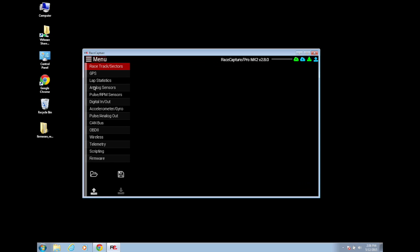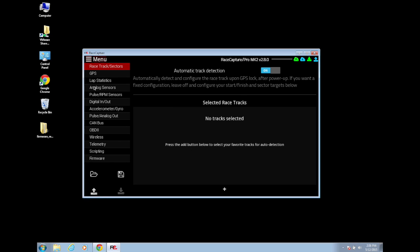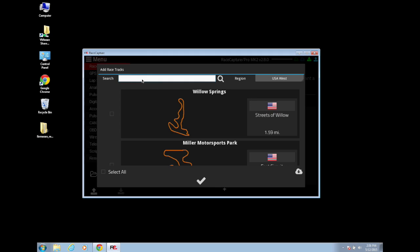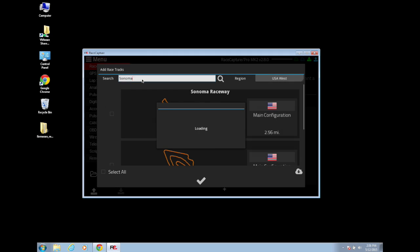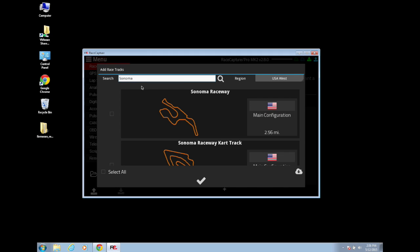Before you hit the track, you'll need to add the tracks you'll be visiting to RaceCapture. Click the plus sign at the bottom of the RaceTracks Sector screen. Scroll or search for your tracks. The two I go to frequently are Sonoma Raceway and Buttonwillow Raceway.